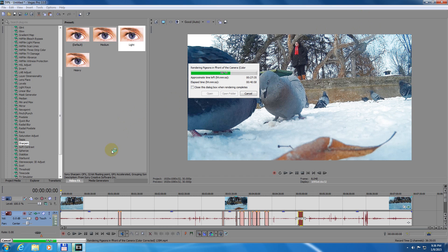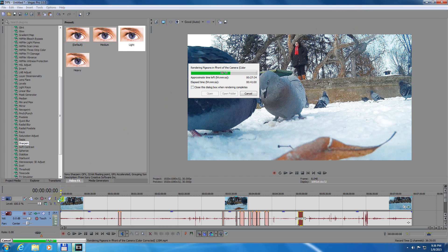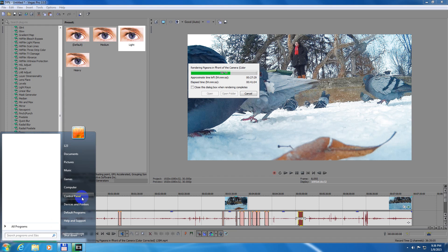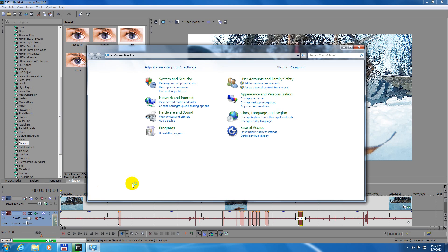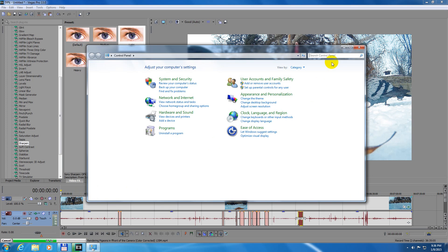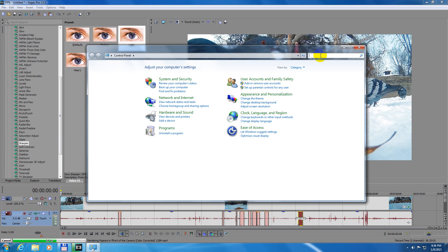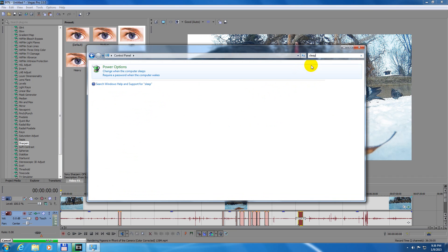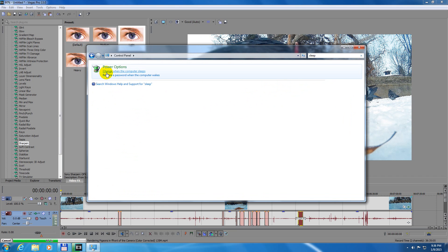How to fix this problem and to leave it on all the time? Let's go to the start menu and control panel. And up here in the search box, type in 'sleep' and change when the computer sleeps.